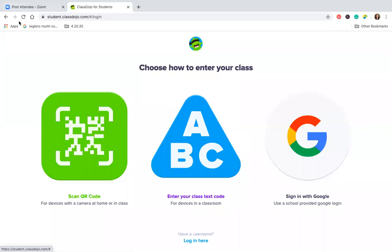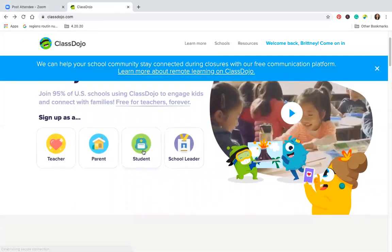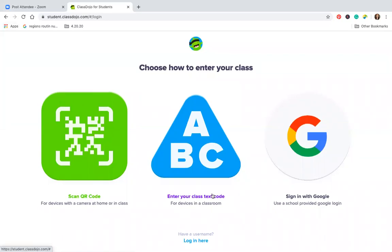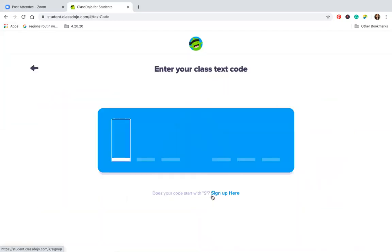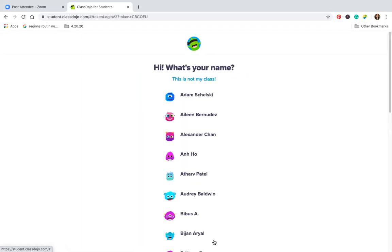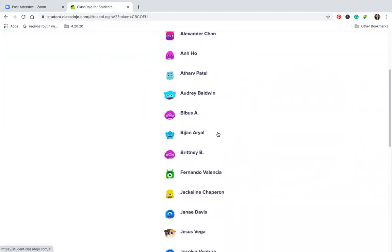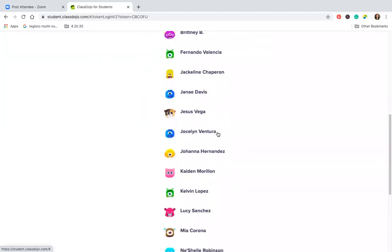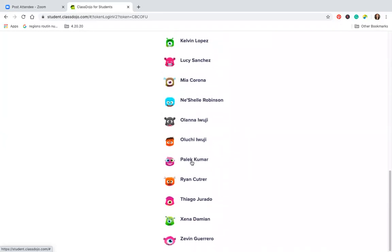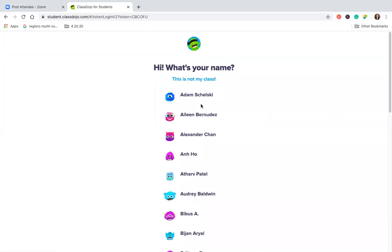Let's try this — try clicking 'student.' You see where I clicked student? Maybe this is what it is. Click student and enter class code. Yeah, there we go — that's the way. I'm learning too! So here is where you can type in the code that I just gave you. The class code is CBCOFU. Here are all the students' names — whichever one is for you, click it and you can log in there.